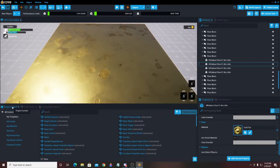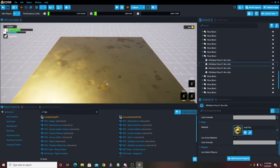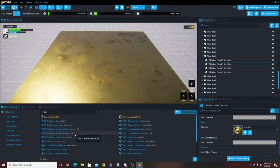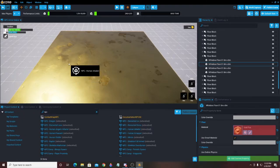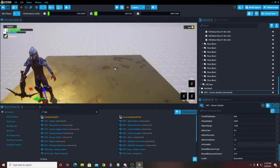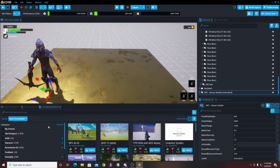Now we're going to come over here to Project Contents and over on the left side we're going to type in 'NPC.' Because this is the dungeon platform, there are some pretty standard NPCs in here to work with. We're going to pick out the Human Arbalist and just click on it and drag it onto our screen. So we have our Human Arbalist right there.